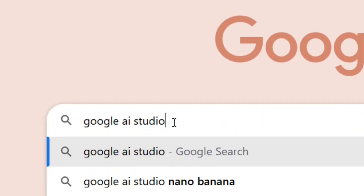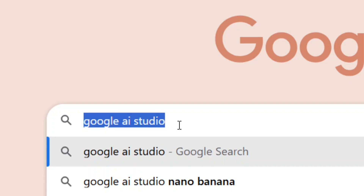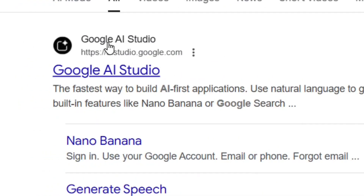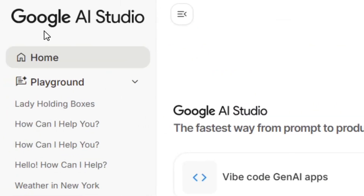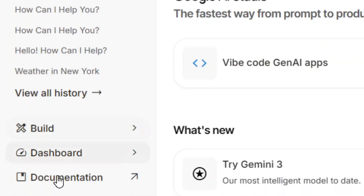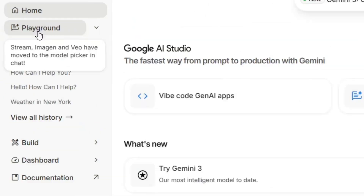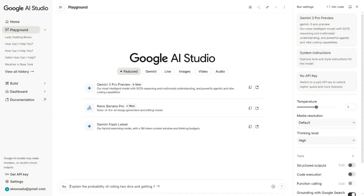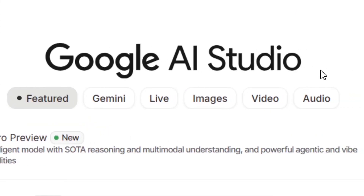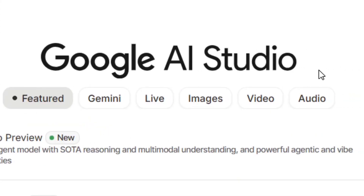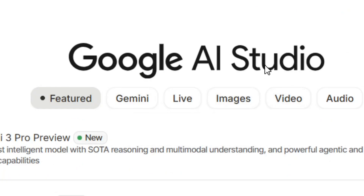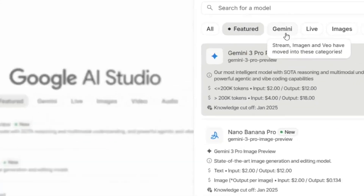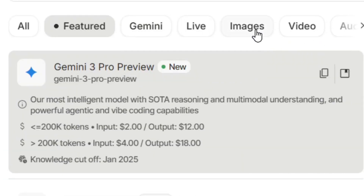Go to Google and type 'Google AI Studio', then hit Enter — that is where we are going to create our app icon. Select Google AI Studio and it will bring you to the platform. Come here to the Playground and click on it. From the Playground, go to Images, or you can go to Models and find the Images option there.